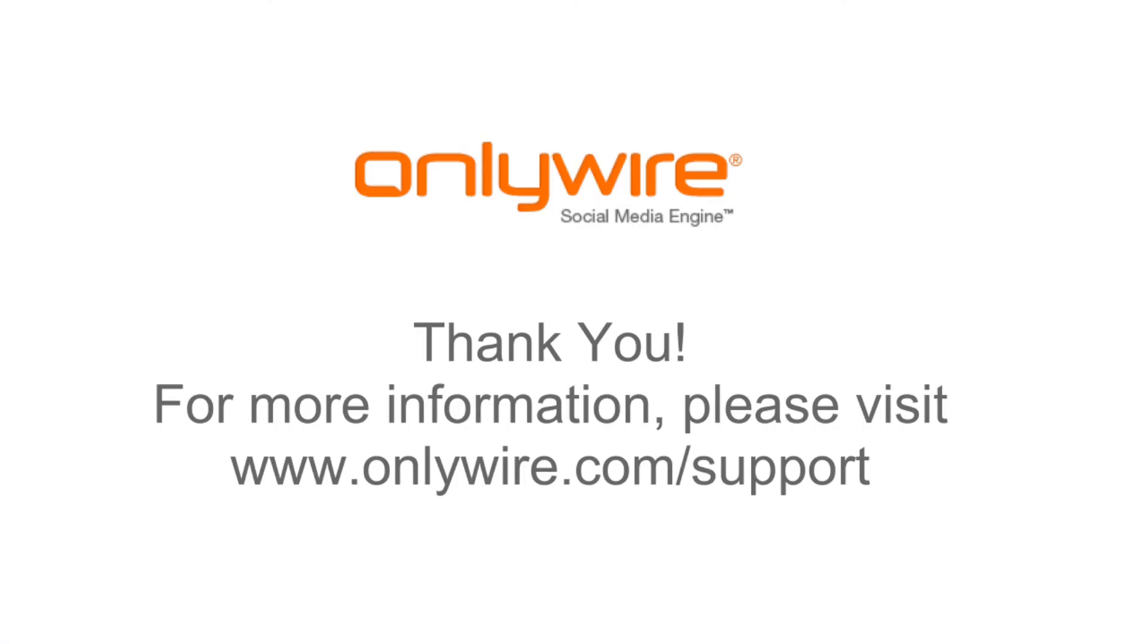You have now successfully set up Network Groups with OnlyWire. That completes this training video. Please visit our support page to view additional training videos.